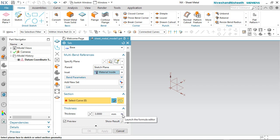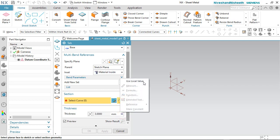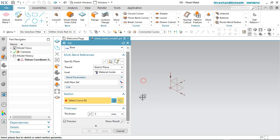First I will choose the Use Local Value option from here, and then we will fix the value at 0.79375mm. If you calculate this value in inches, it will be 1/32 inches. From here you will choose the Reverse Direction button on the left side to change the direction of the sheet thickness.